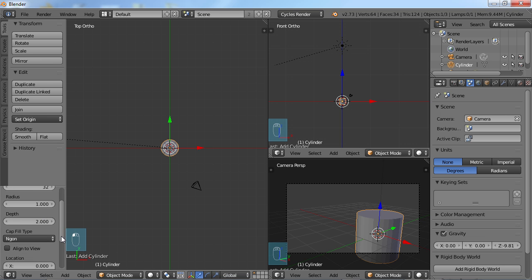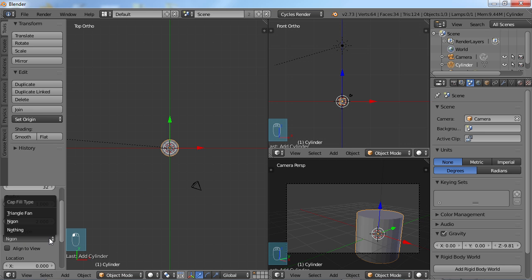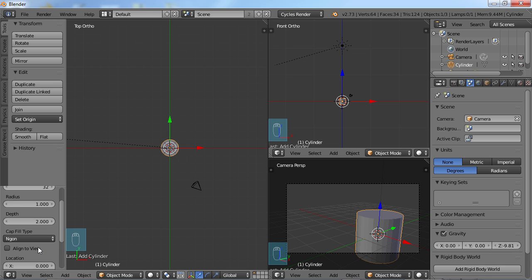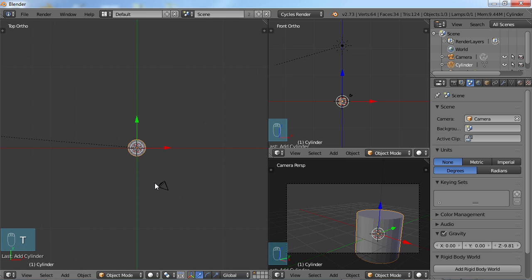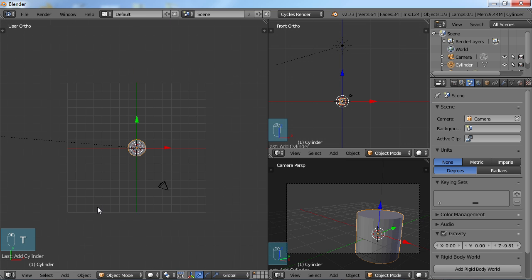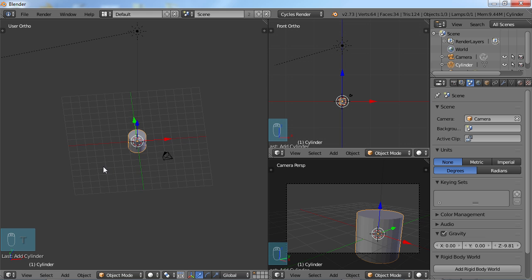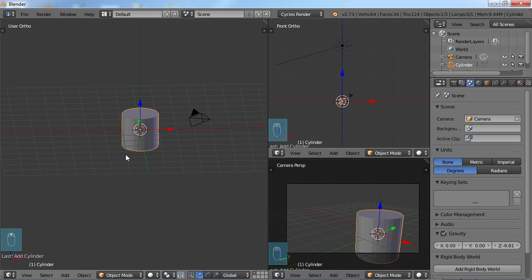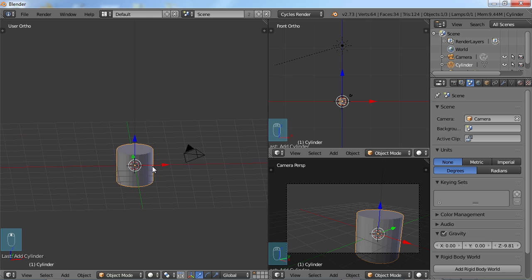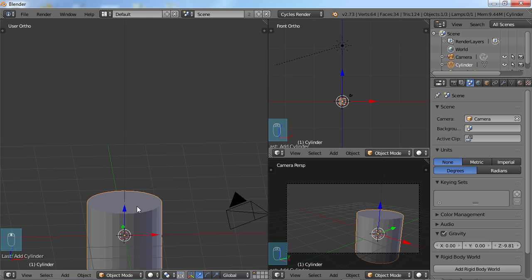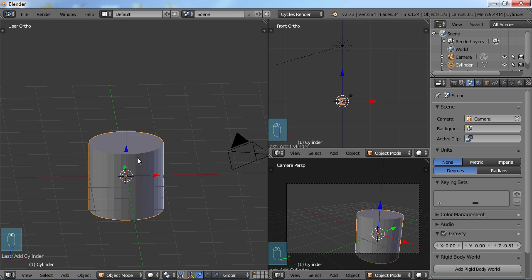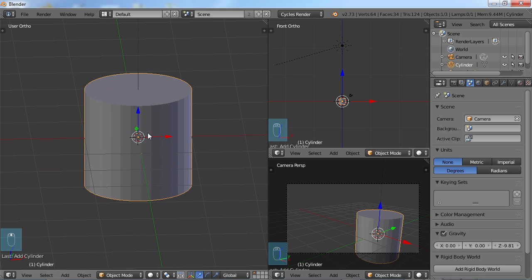The fill type right now is n-gon, so it means it's going to be filled. You can change that to nothing, but I'm going to leave it as n-gon. Choose T to get rid of that menu and I'm just going to middle mouse button and rotate this view, zoom in, and look at what I got here.